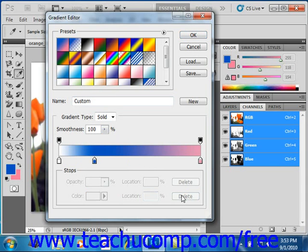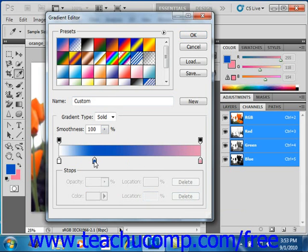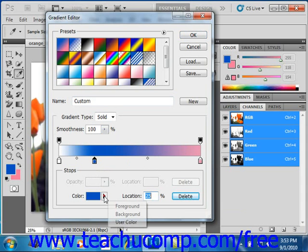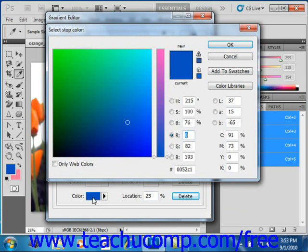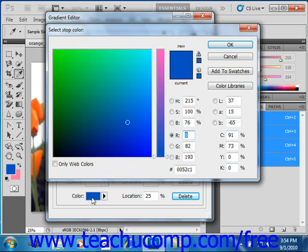To edit the color in a color stop, first click to select it, and then click the color drop down at the bottom of the dialog box right here. You can select either foreground, background, or user color here. Or if you want to set a new color, then click the color sample instead right here, and that will launch the color picker dialog box that we've seen before, where you can select a new color for the color stop.